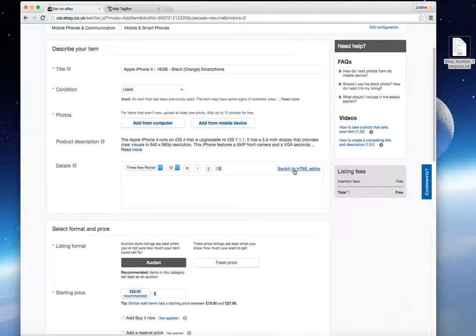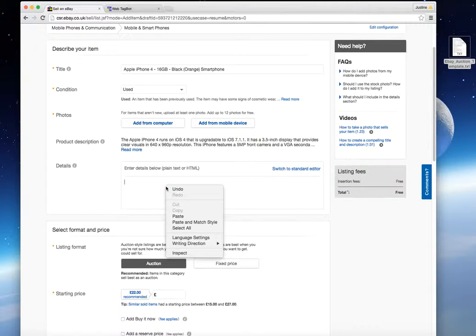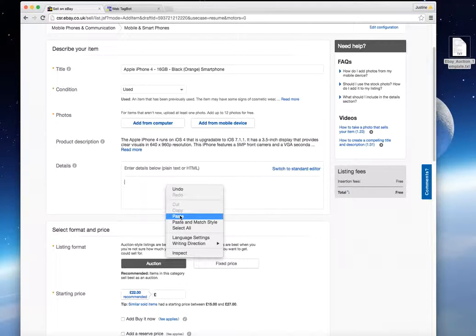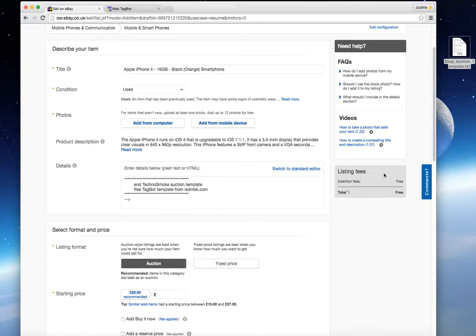So here it says switch to HTML editor. So click onto that. Paste the code that you've just copied from TagBot. And just wait there.